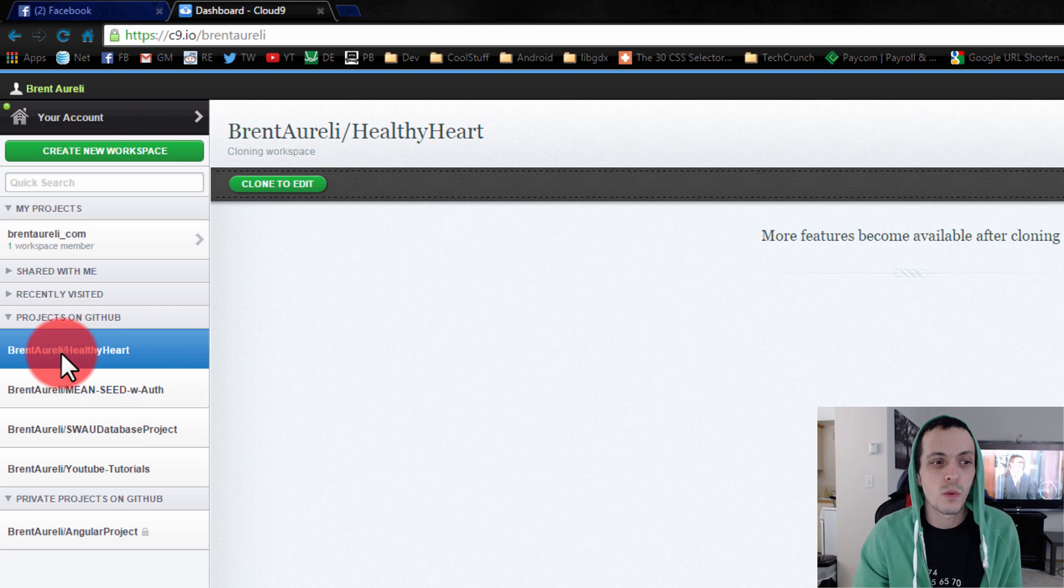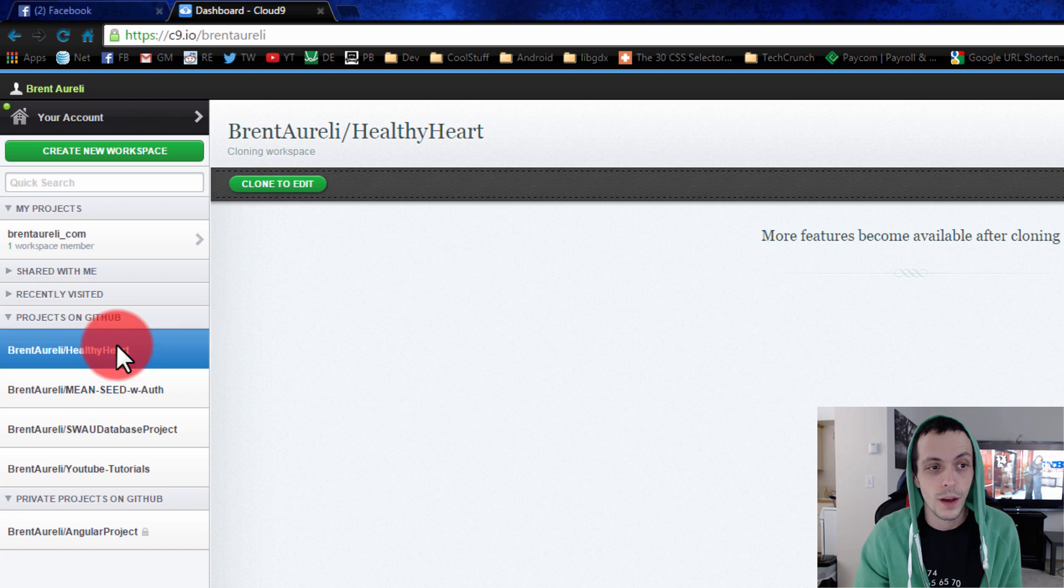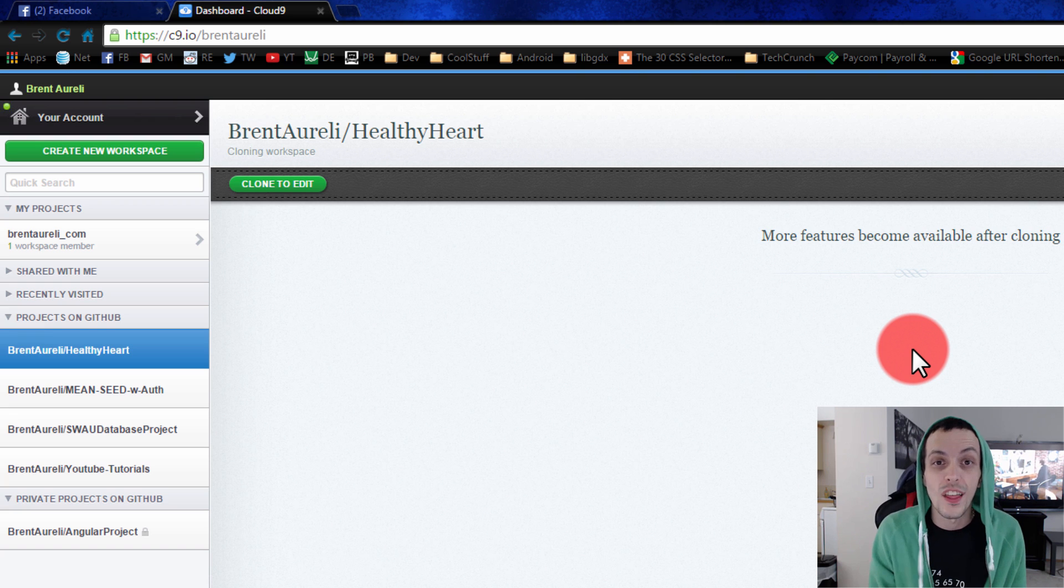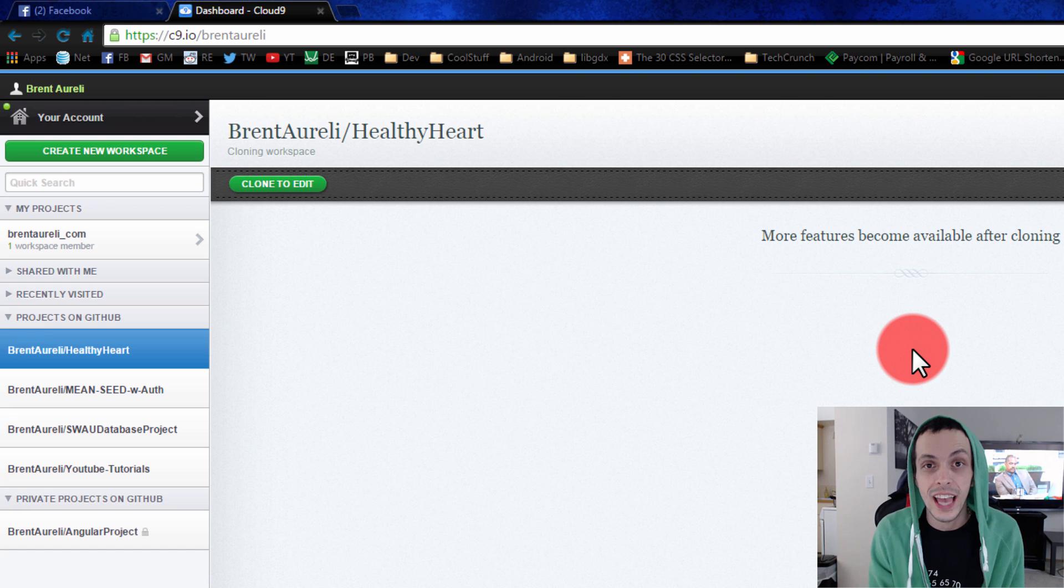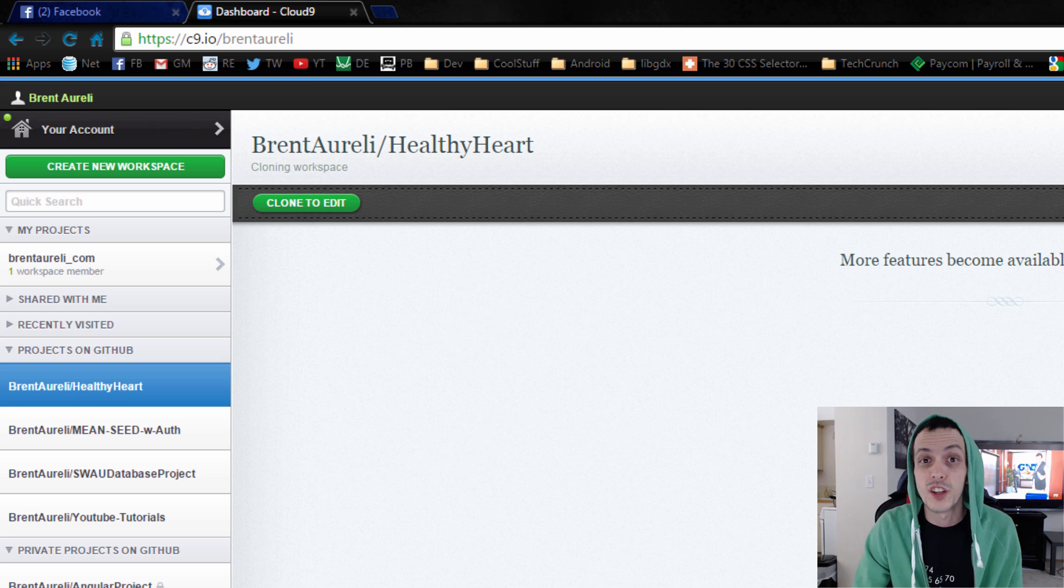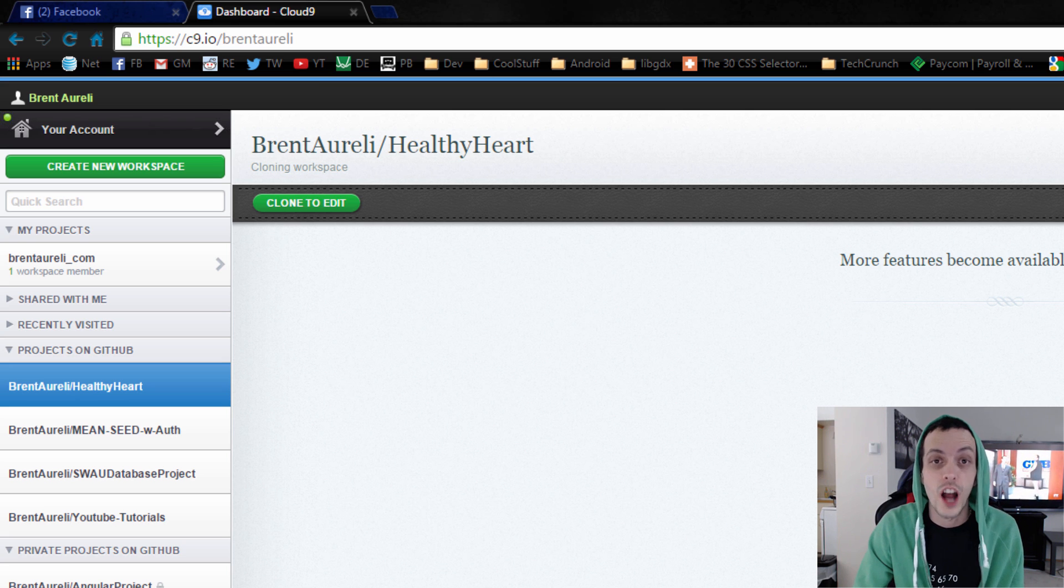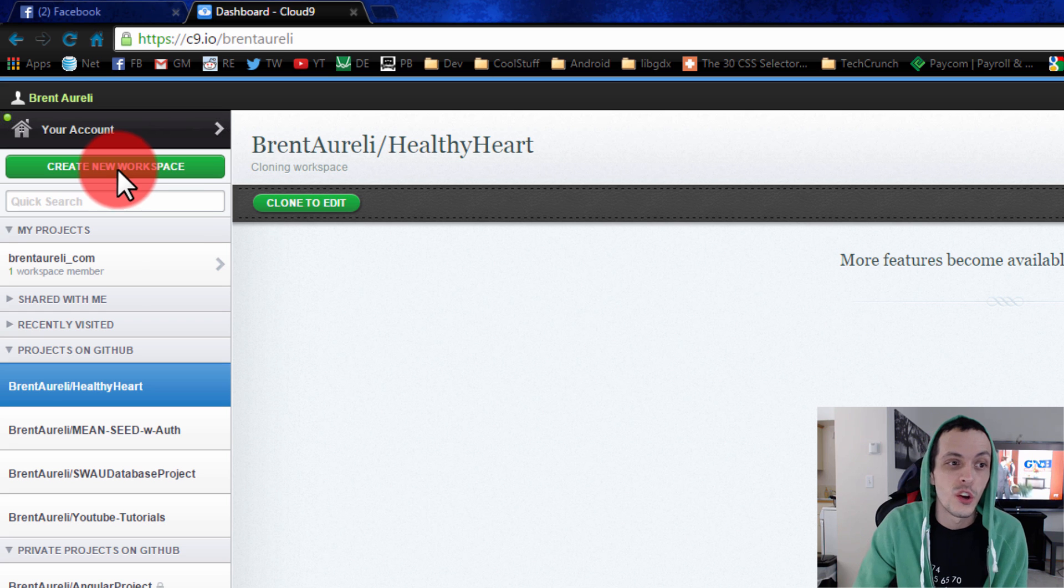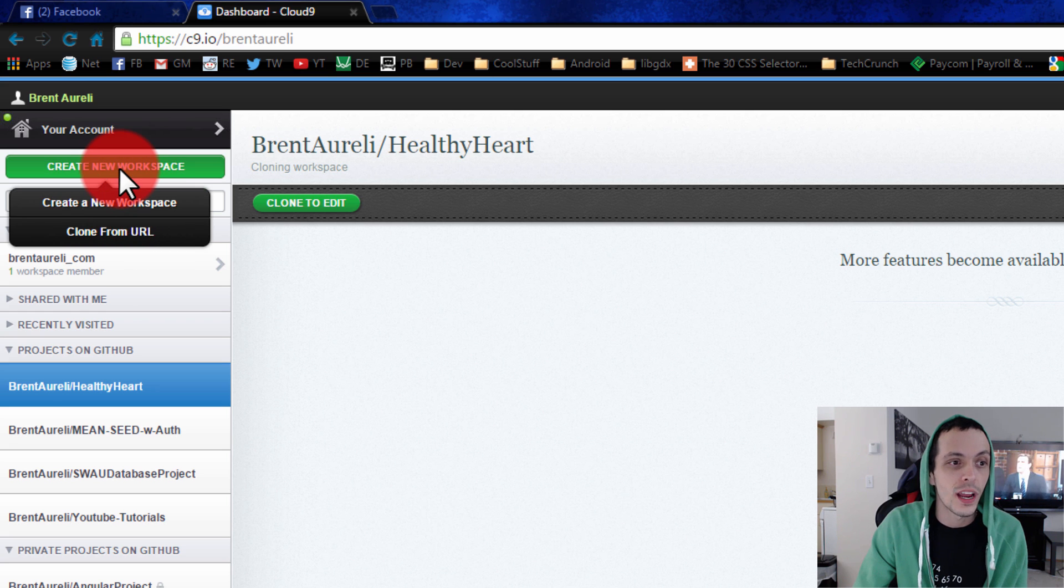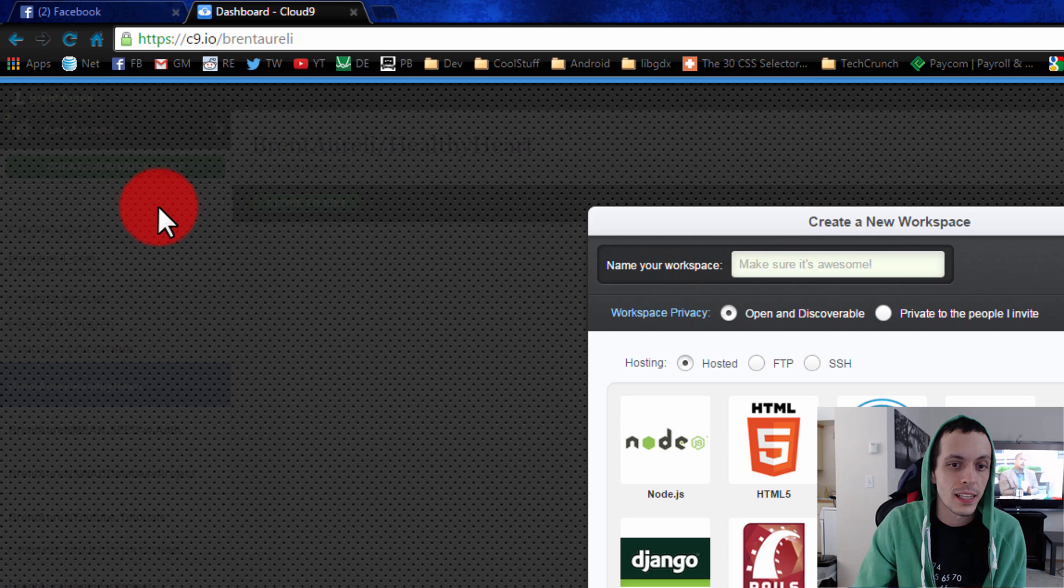Now if I wanted to use one of my GitHub projects I could go ahead and click on the project I want and click clone to edit. That'll download all the files to my Cloud9 account and allow me to edit them. Since this tutorial is all about creating a website from start to scratch we're not going to do that. We're going to create a new workspace.